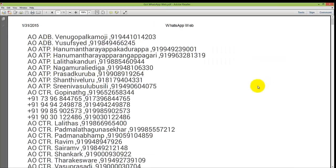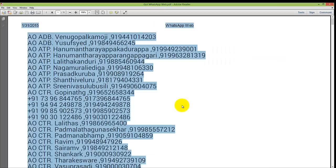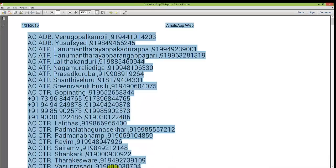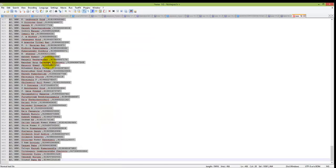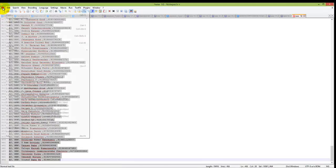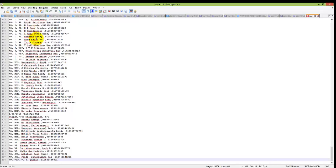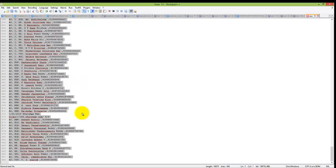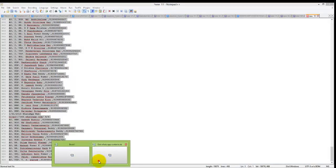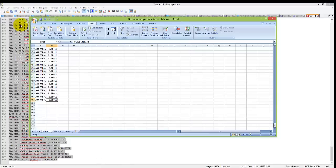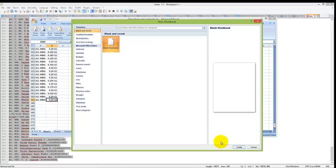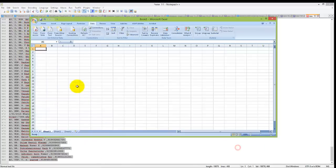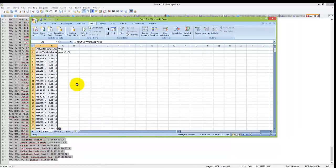Open this, use Ctrl+A, Ctrl+C, and paste the contacts here. Now copy them to an Excel file.